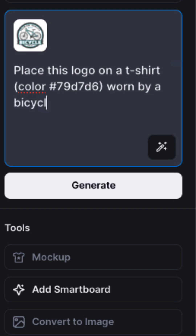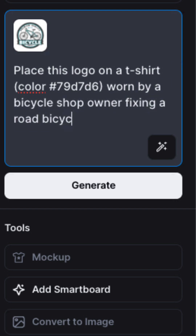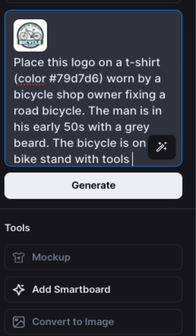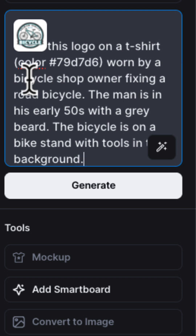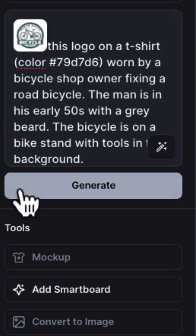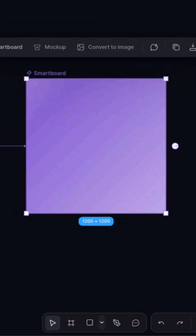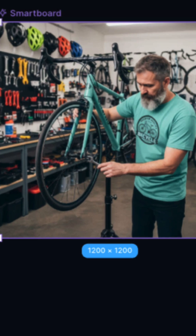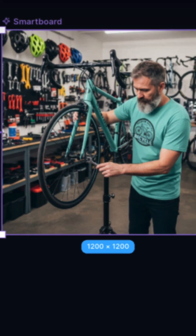In this case, I want the bike shop logo on a t-shirt with a specific color code, worn by a bicycle shop owner fixing a road bicycle. I'll add some other key details and click Generate to view the result. And wow, you can see that Nano Banana really nailed it and generated exactly what I was looking for.